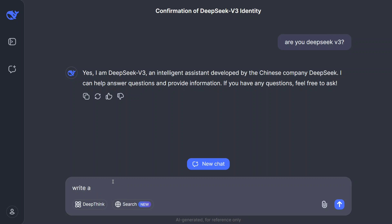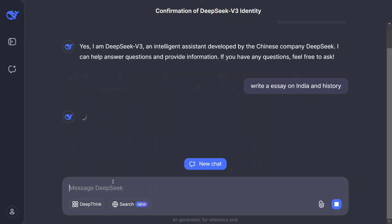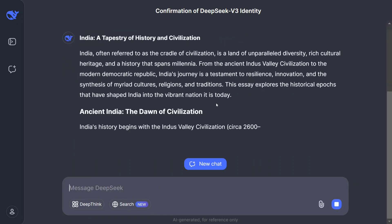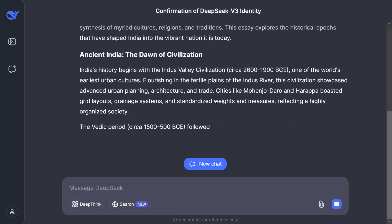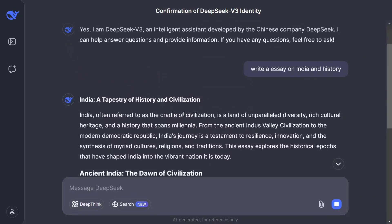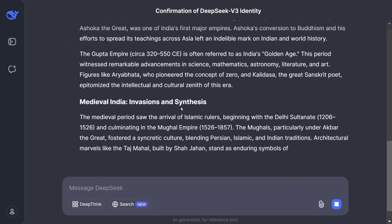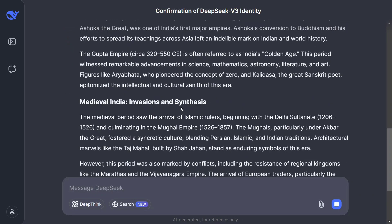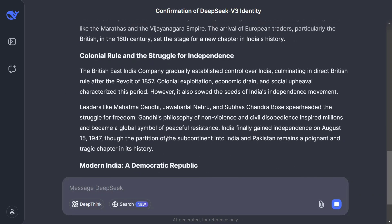I'm now asking it to write an essay on India and history — just something to check out its speed as well. The speed is crazily good. As you can see it covers ancient history, the dawn of civilization, medieval history, colonial rule — it is giving a decent output. You can check out the model for free on the DeepSeek official website.